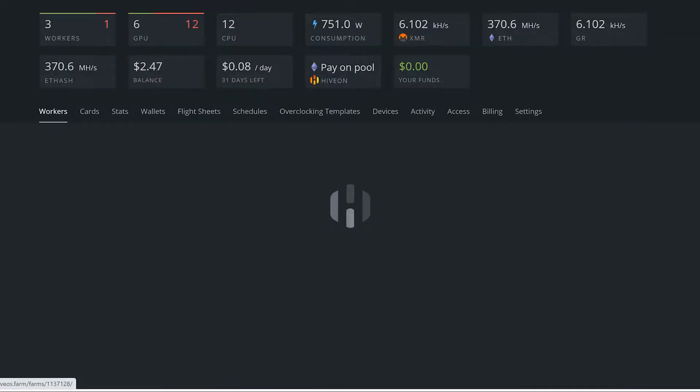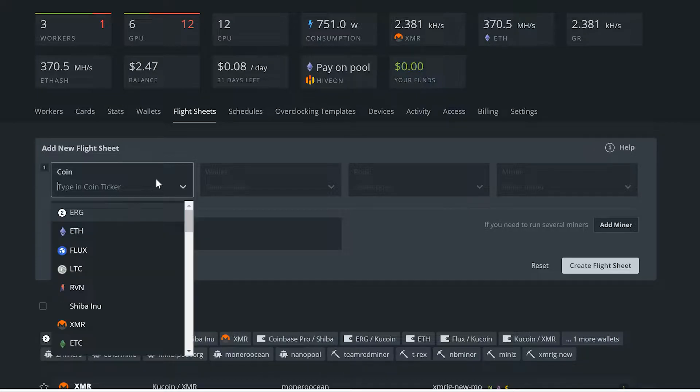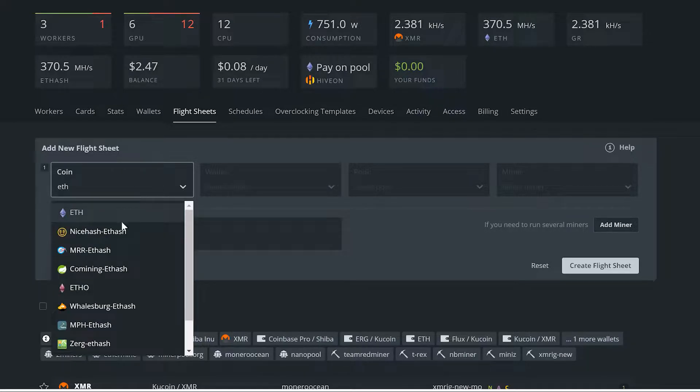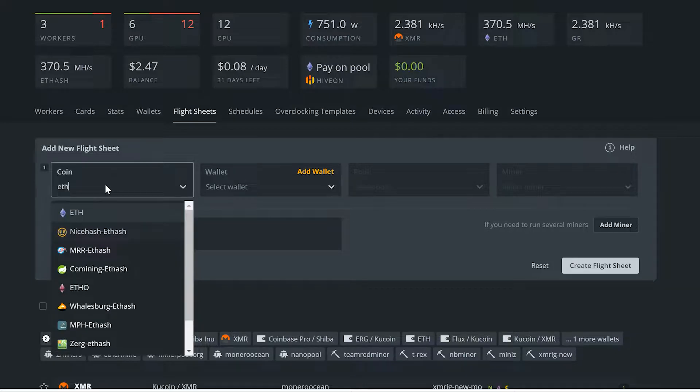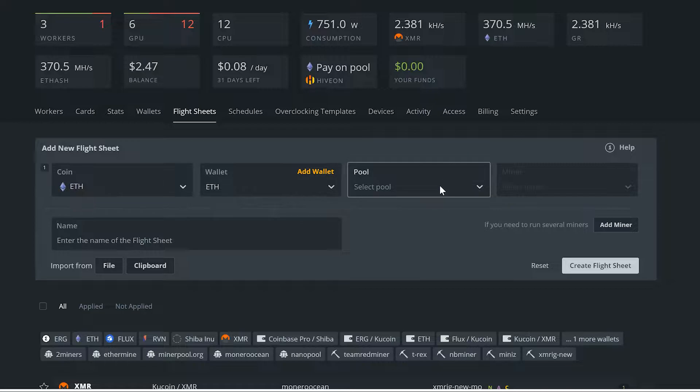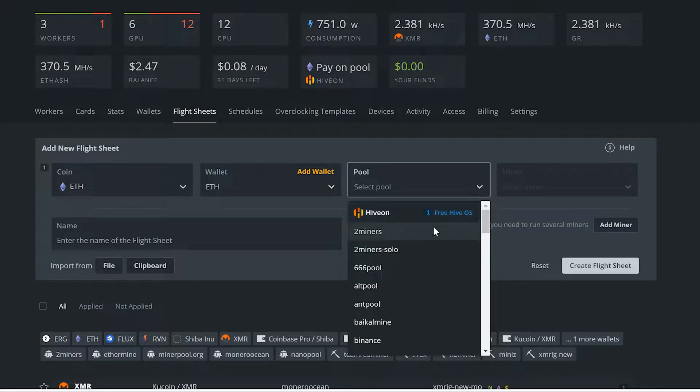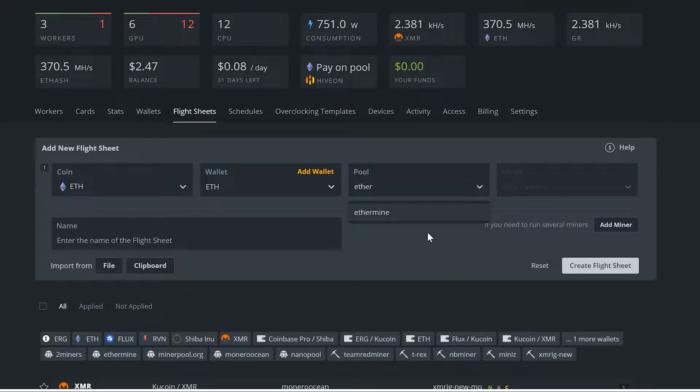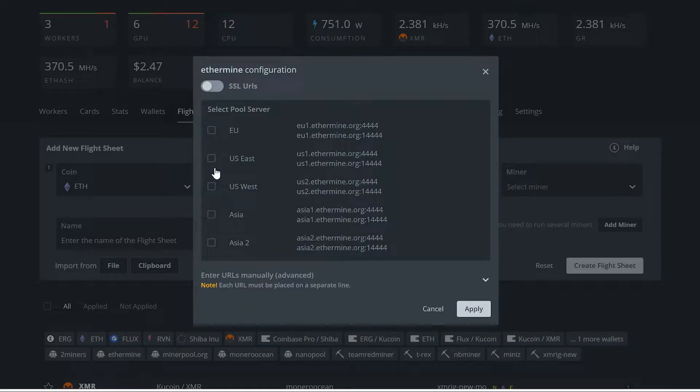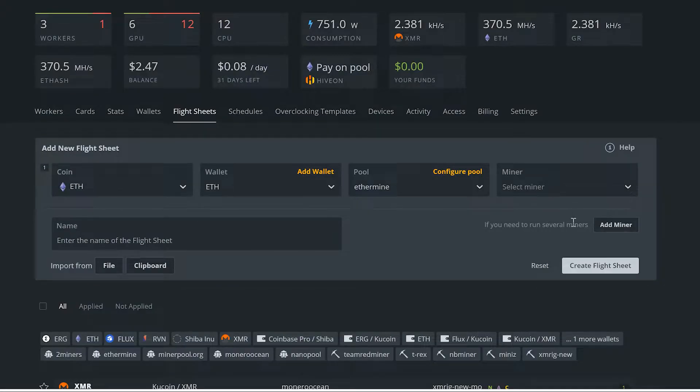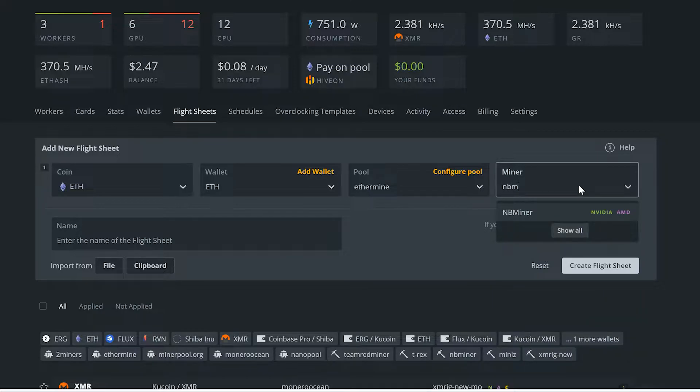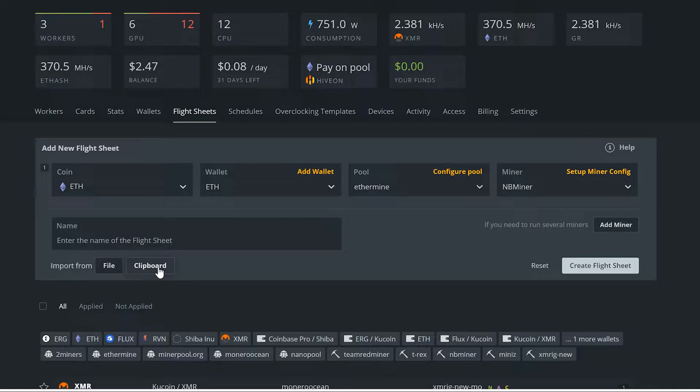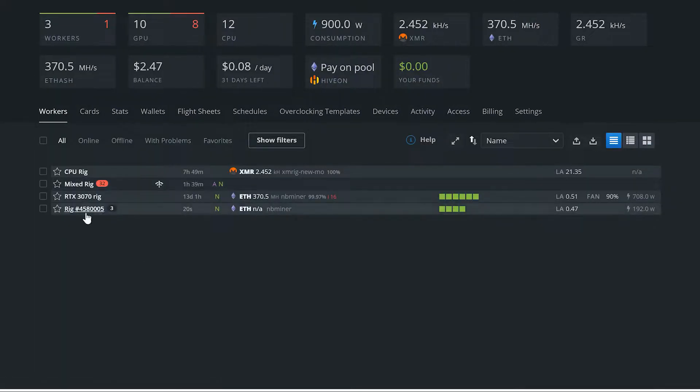If you were going to do a new flight sheet, you know, go to your farm, go to flight sheets, and this is how you add a new flight sheet. You pick your coin, we would be doing ETH, click on that wallet, and you'd have to make a wallet as well. You can go to wallets, create new wallet, that's just putting your address and all that stuff. You'll pick your pool, we use Ethermine, and then you would pick your closest server to you, and then you pick your miner. Right now we are using NBMiner, then create flight sheet and you would be all done.